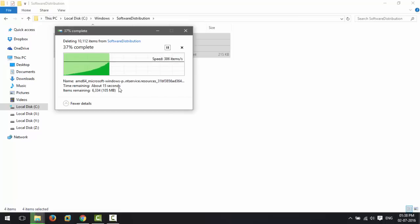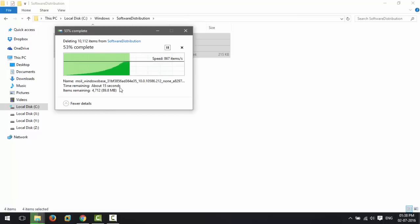After rebooting, run the commands again and now you will be able to delete the files from this folder.